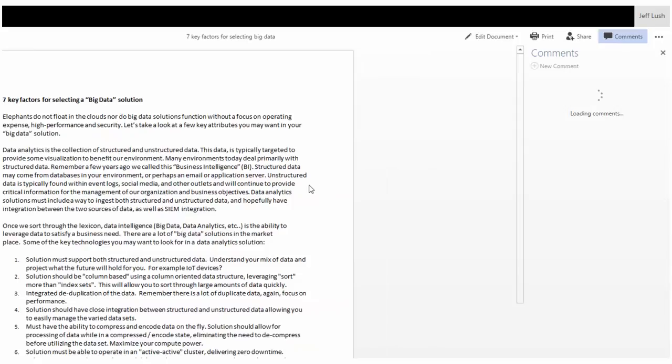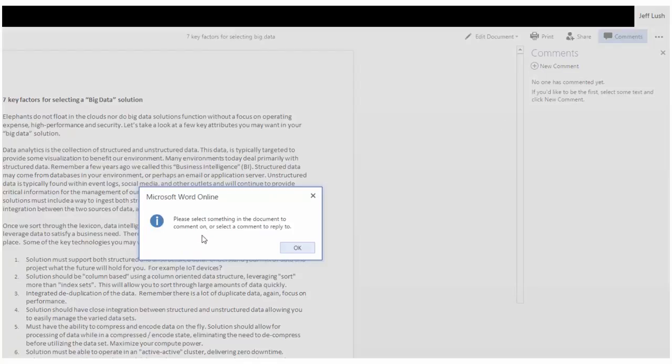So I'm going to click on the comments field here. Notice everything shifts over just a little bit. And there's no comments, right? So I'm going to go ahead and add a new comment.